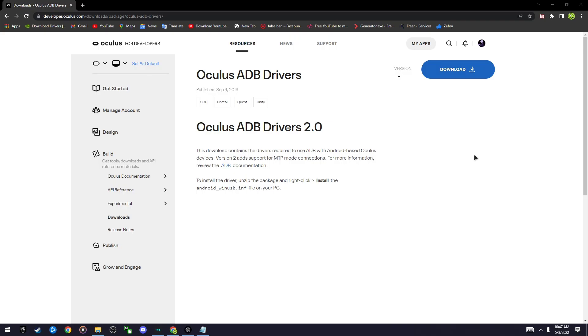So before you use SideQuest, you have to download the Oculus ADB drivers and this is how you do it.